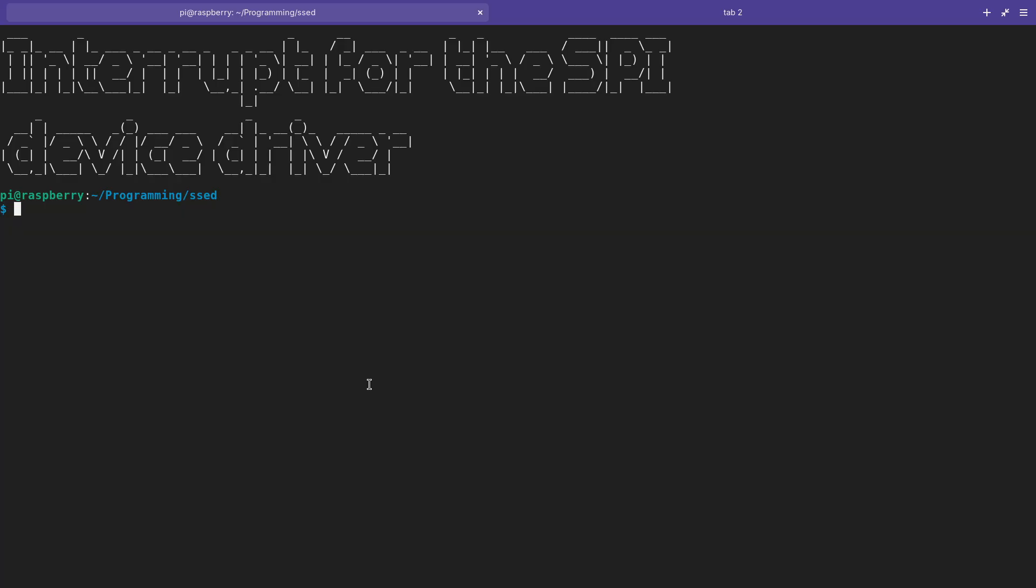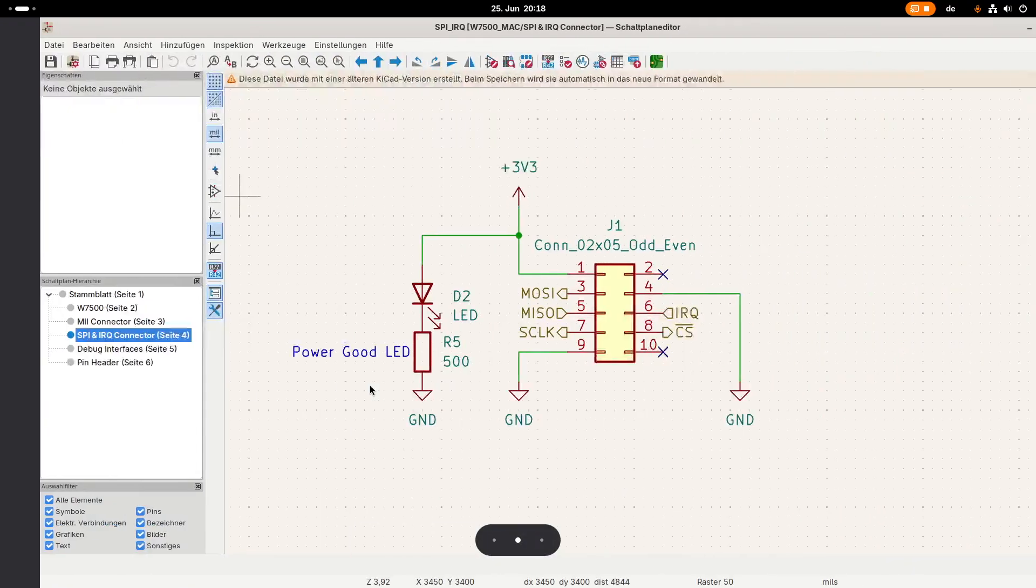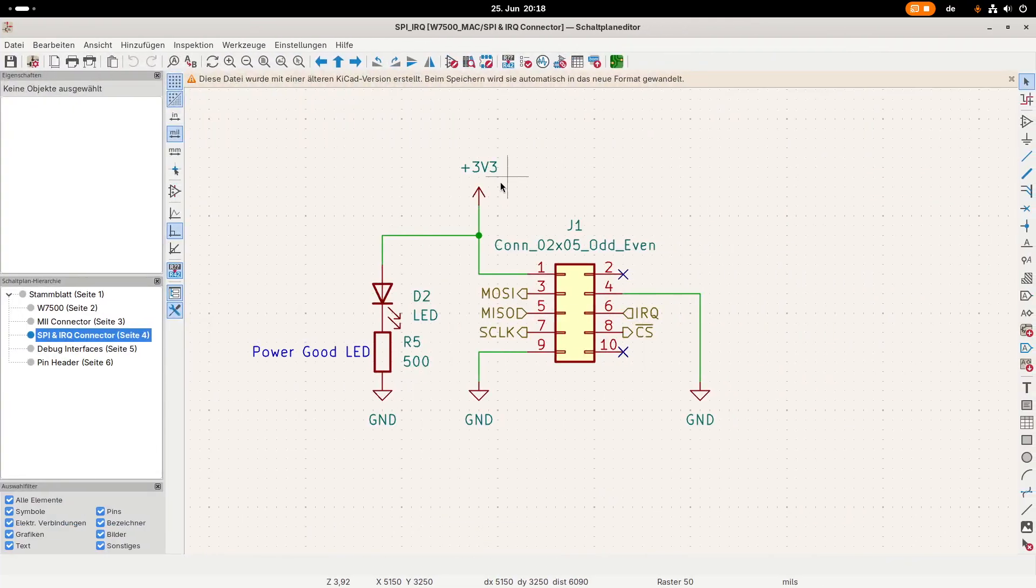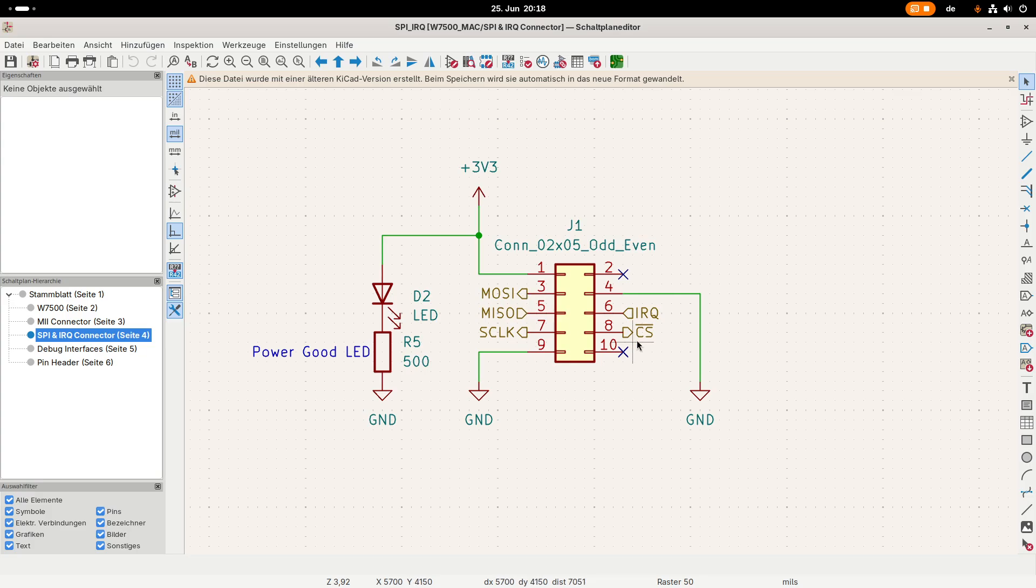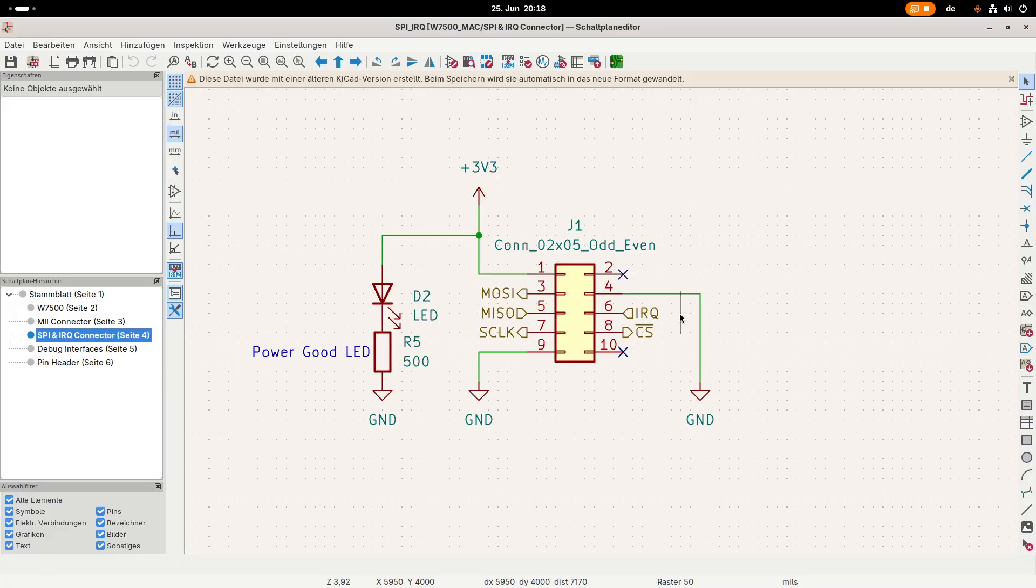But now let's recap how our set device is connected to the Raspberry Pi. Here you can see the connector over which I have connected my set device to my Raspberry Pi and basically we are just using an SPI interface here.